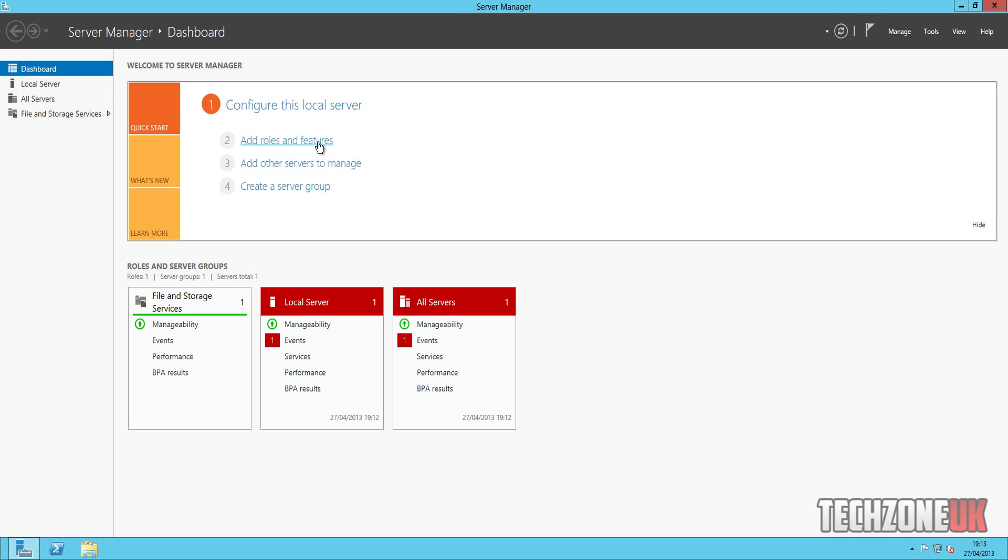We'll get on to them, don't worry, and add other servers to manage. We're not really going to go into that, but it is something that if you're wanting to get into servers and it's something you definitely want to look into, and create a server group. Again, we're not going to really do these two, however, I may do them as bonus videos once we've gone through the main basics of setting up the server.